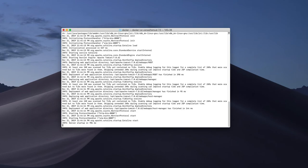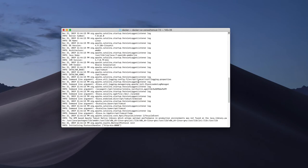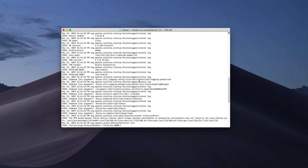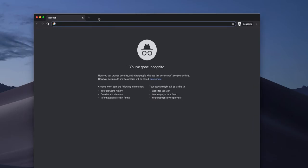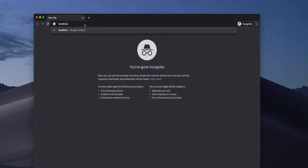The Tomcat server is starting — already started. Which port is it on? Localhost 8080. I'll open a new incognito window and try localhost 8080.